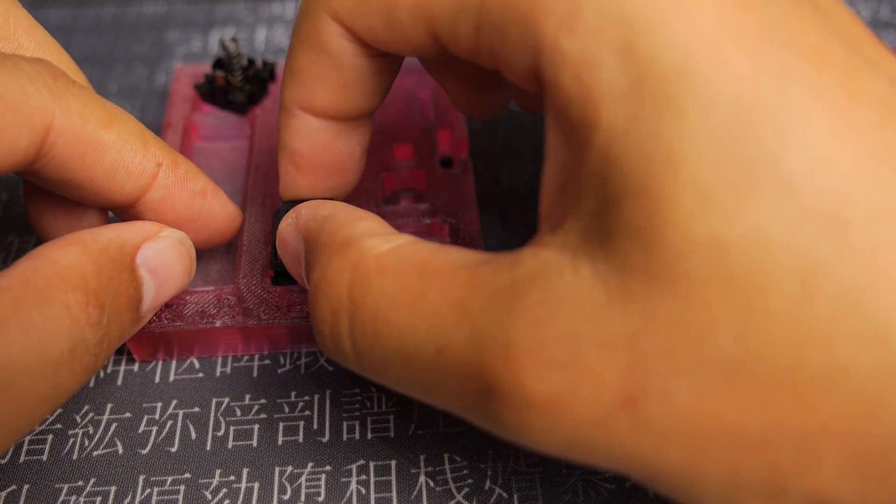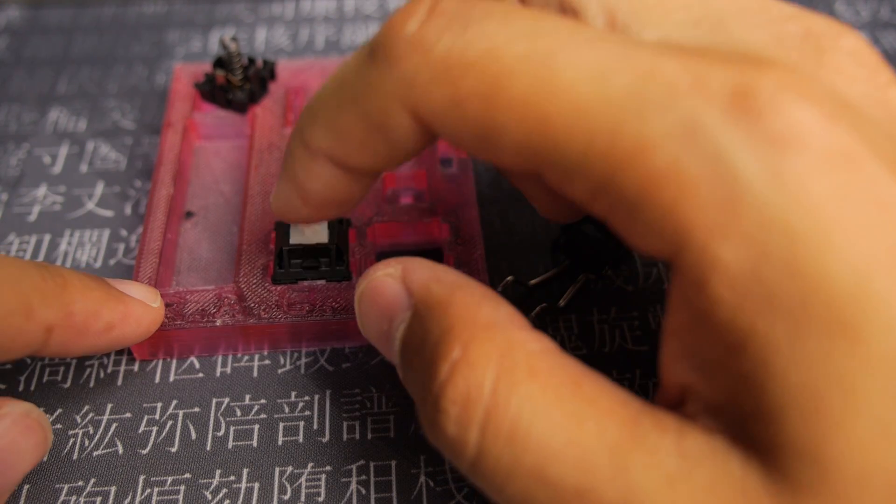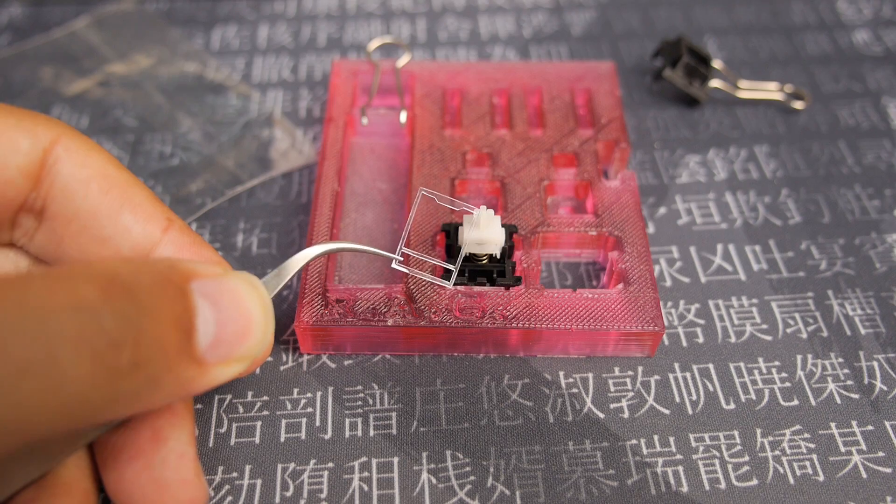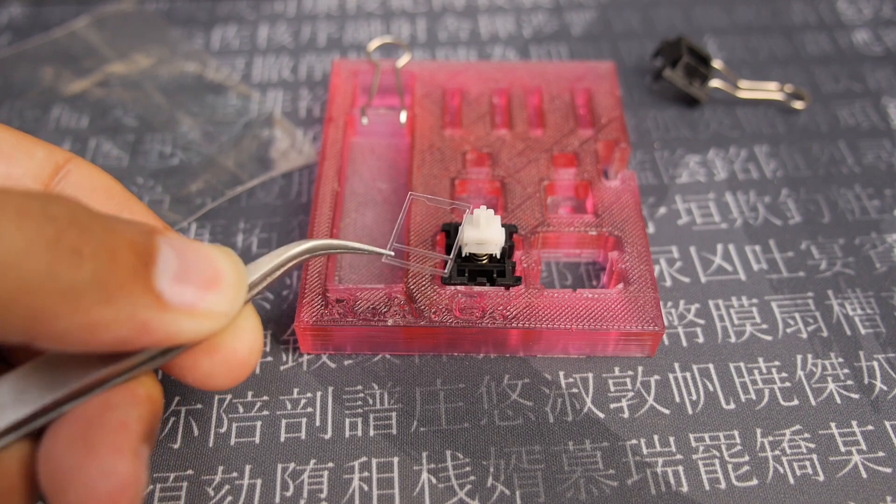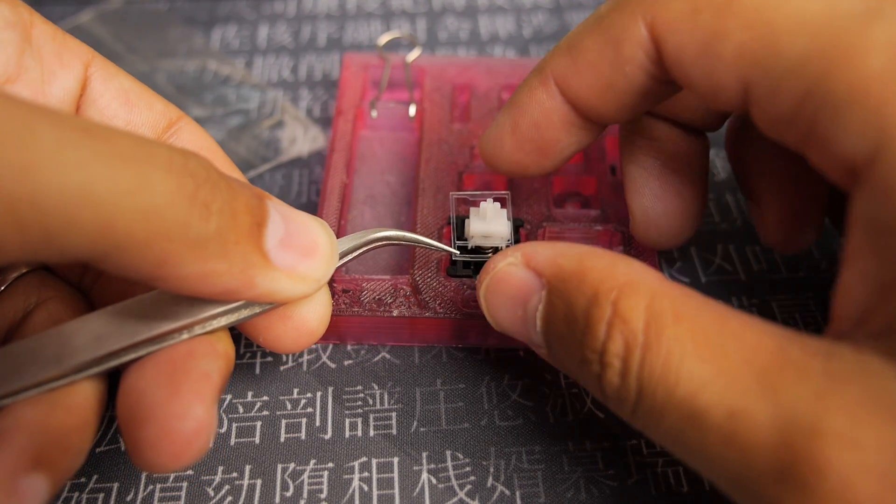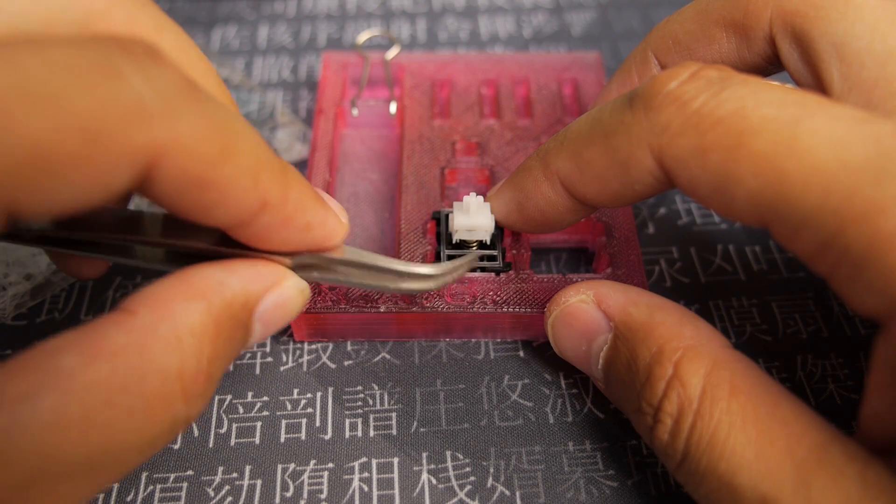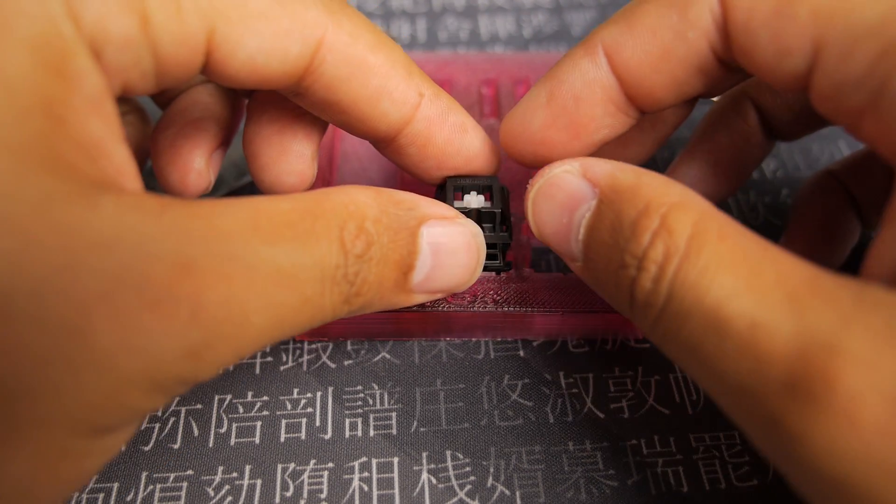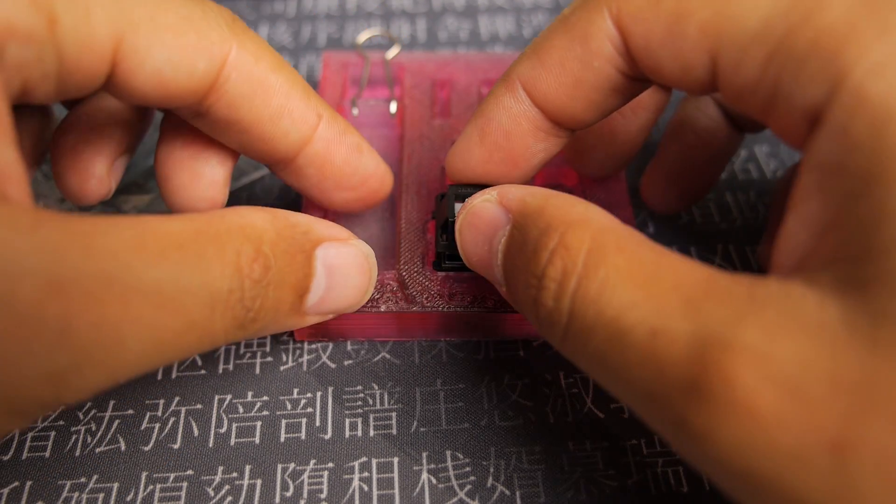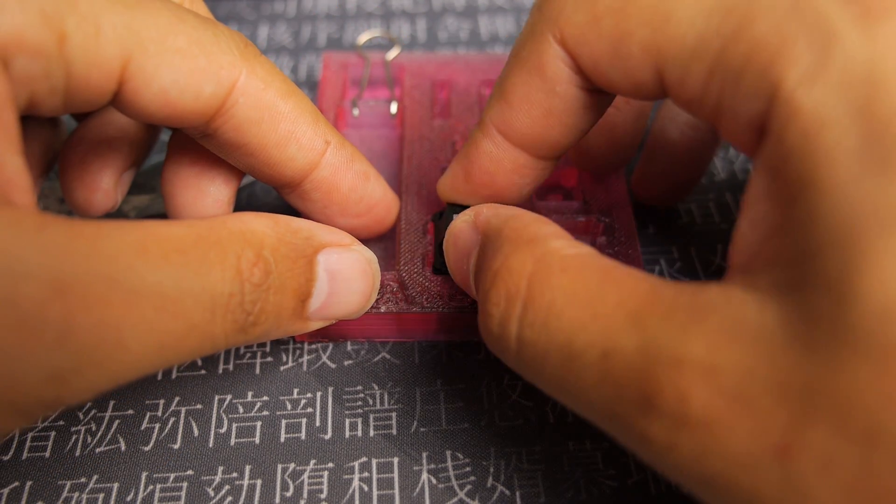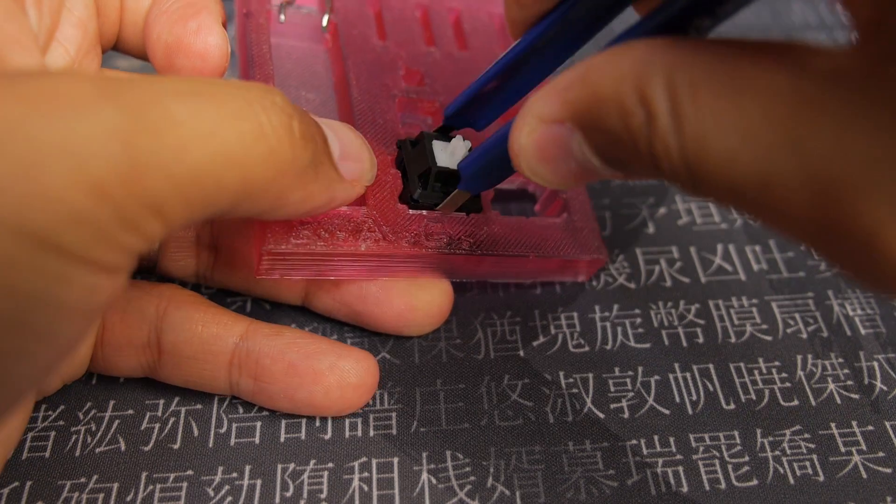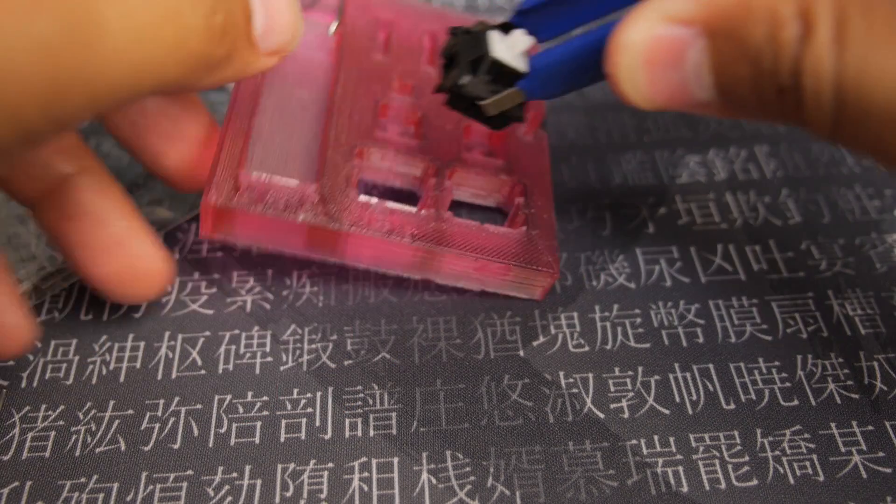And then you just replace the Aristotle stem in the Cherry housing. But you can go the extra mile and put these switch films. That's what they call the switch films that I got from Kin, just to stop the top housing from sliding against the bottom housing.